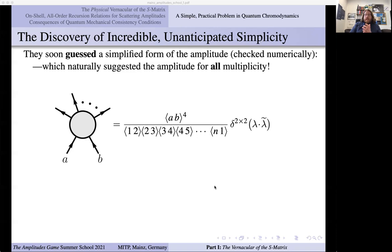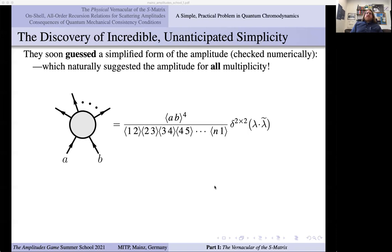We will prove it in this lecture. This amplitude — the famous Parke-Taylor amplitude, guessed by Parke and Taylor — should be viewed as an indictment on our understanding of quantum field theory. Because when two gluons create 50 gluons, the number of Feynman diagrams at tree level exceeds the number of atoms in the universe. This is astounding — 10^84 Feynman diagrams all adding up and canceling into something this simple. I think this should be viewed as a sign that the Feynman expansion really is missing something.